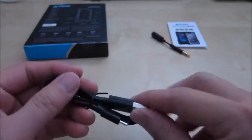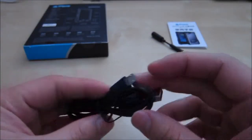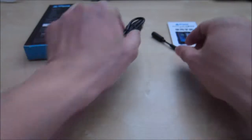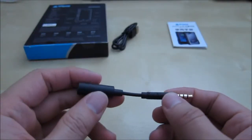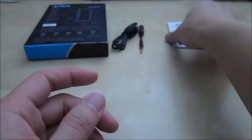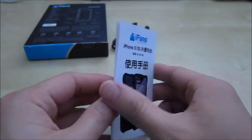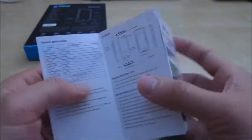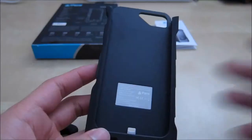It also comes with a micro USB charging cable, I'll explain that in a minute. You also have this 3.5mm extension cable and then you have a small little user menu, half of it is Chinese and the other half is English, showing you how to install the case and how to use it, pretty simple.